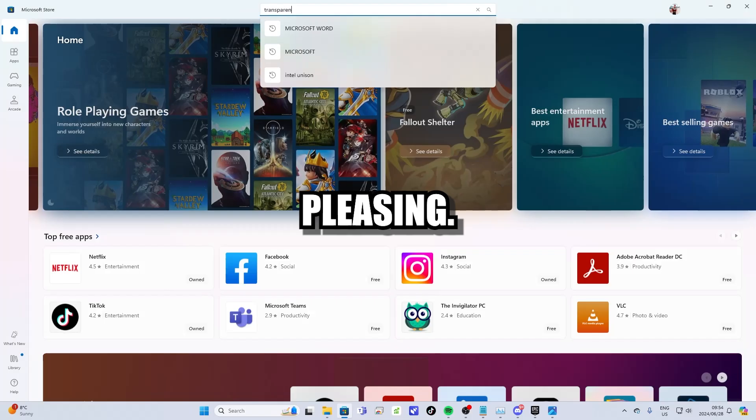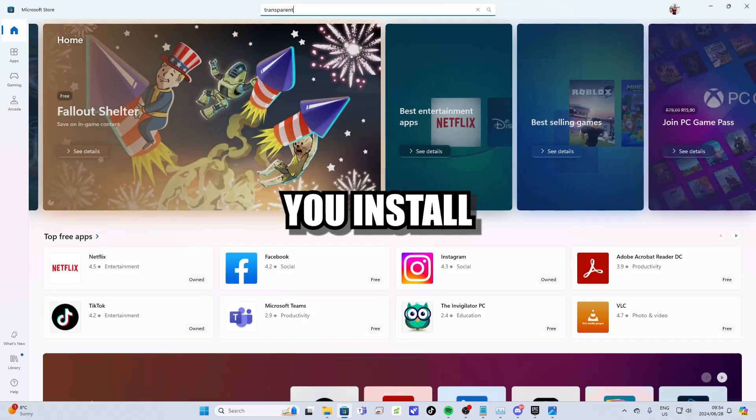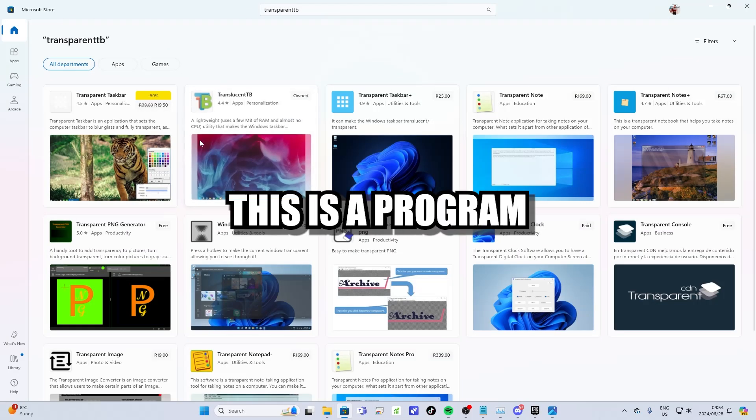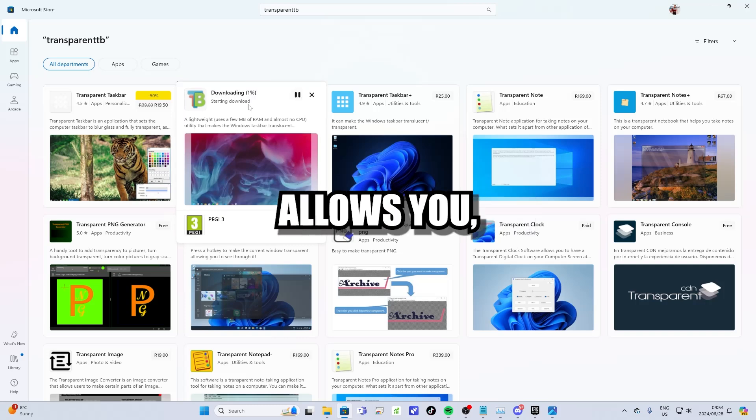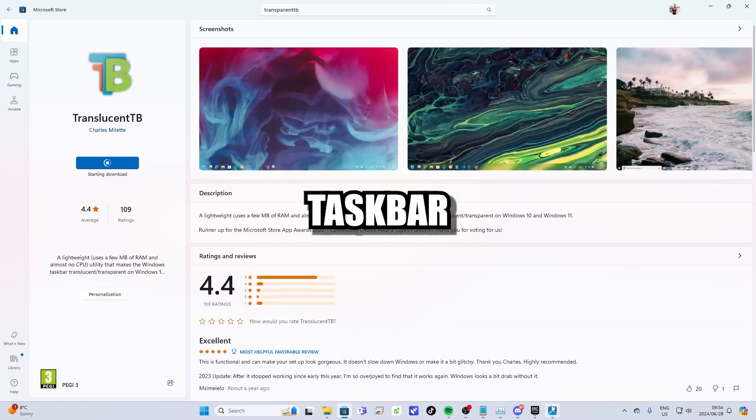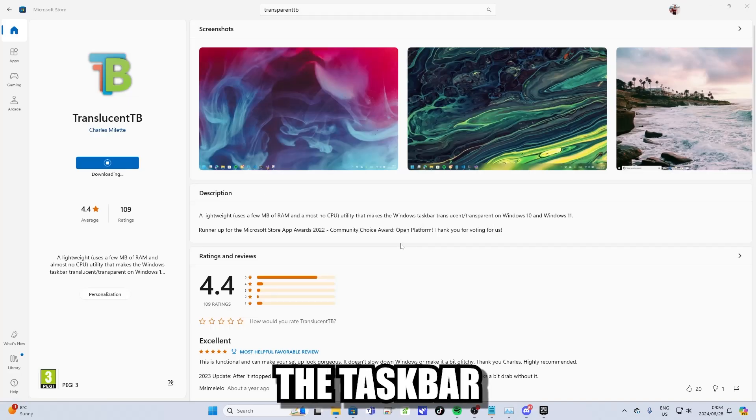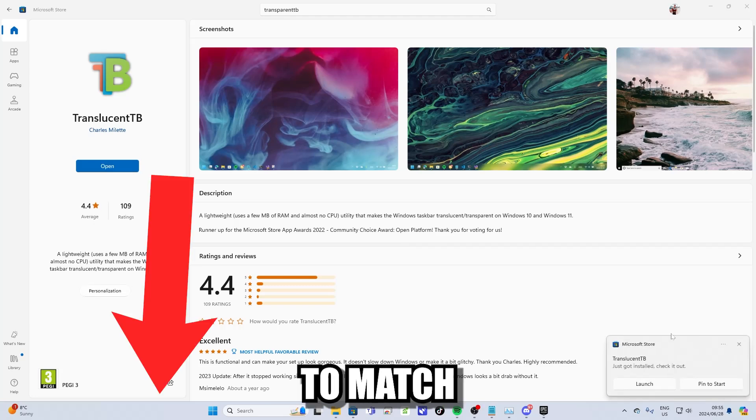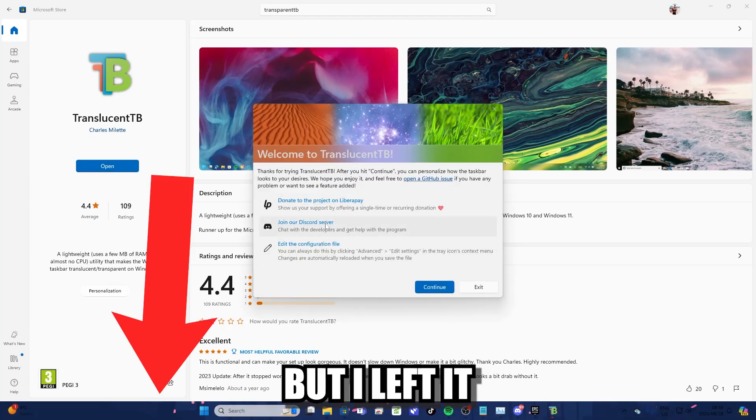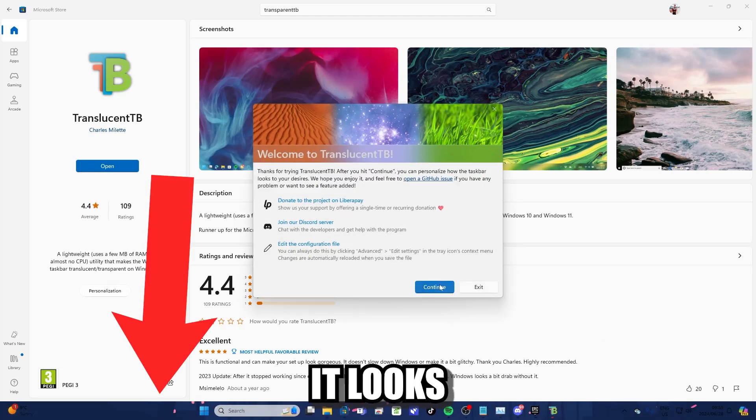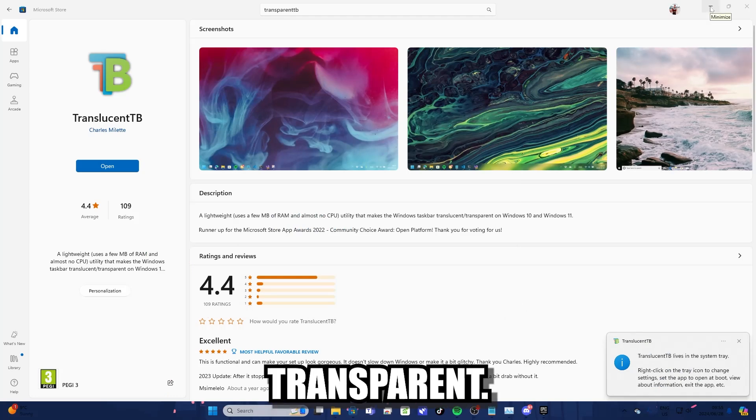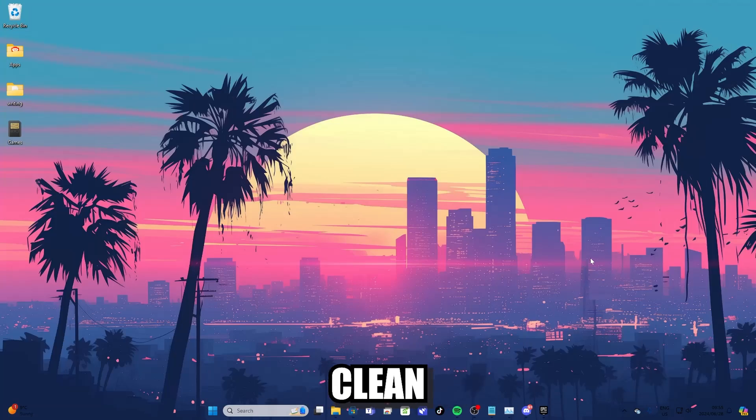Now let's work on making your computer more aesthetically pleasing. The next program that I recommend you install is Translucent TB. This is a program that essentially allows you, as the name suggests, to make your taskbar translucent. You can also change the taskbar to different colors to match whatever style you want to go for. But I left it on translucent because I like how it looks when it's completely transparent. It gives your PC a really clean looking style.